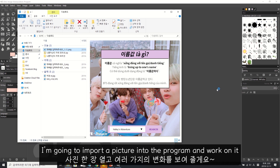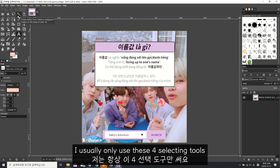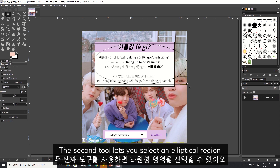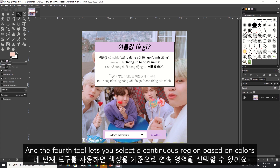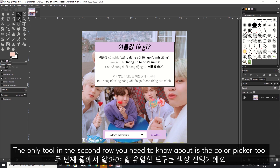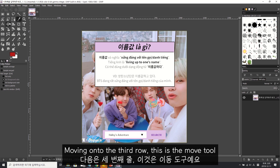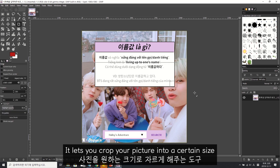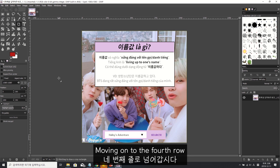To demonstrate the main toolbox tools, I'm going to import a picture and work on it. In the first row, I usually only use four selecting tools. The first lets you select a rectangle region, the second an elliptical region, the third a hand-drawn shape region, and the fourth selects a continuous region based on colors. In the second row, the color picker tool picks a color and puts it into the foreground color tray. In the third row, the move tool lets you click and move the picture, and the crop tool lets you crop to a certain size - remember to check the crop single layer box if you want to crop just one layer.